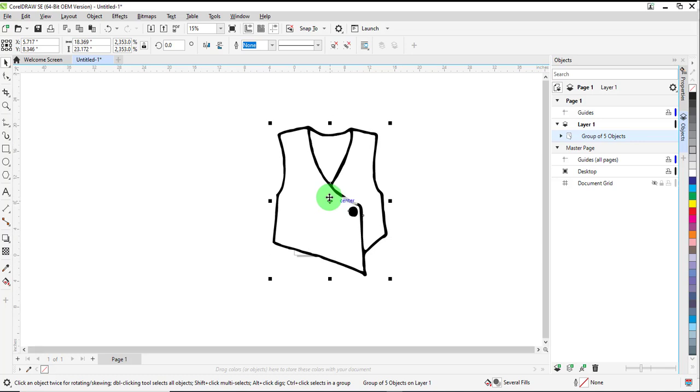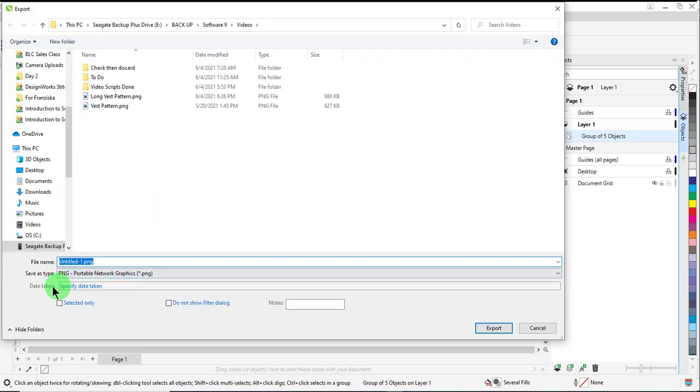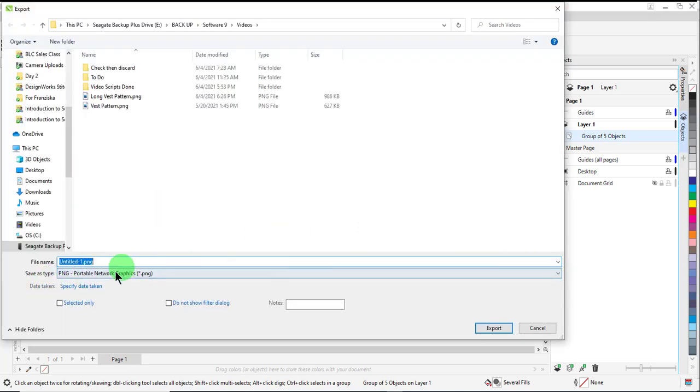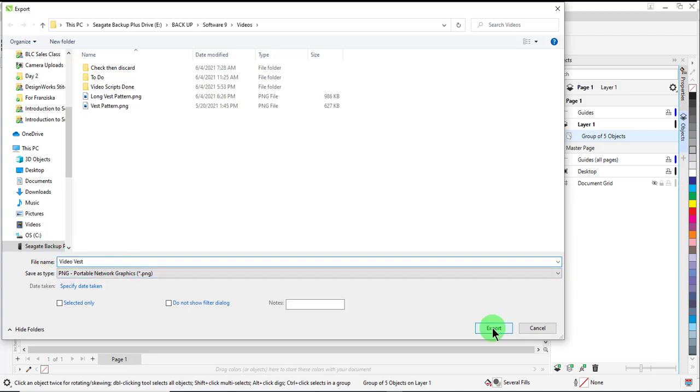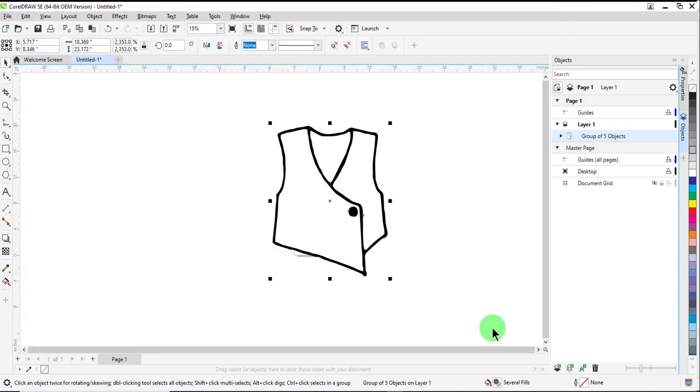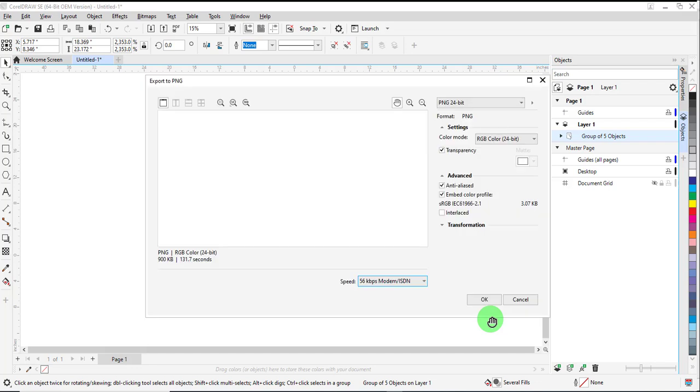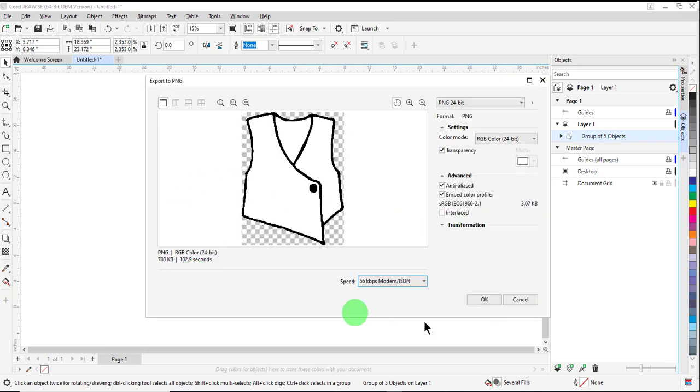This is now ready to export. Select File, Export, and for Save as Type, select PNG, and name the design. Click on Export to export the file, and click OK.